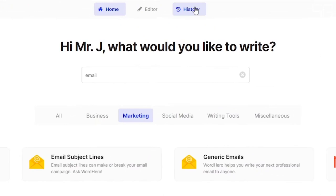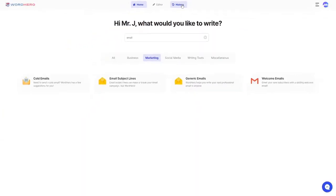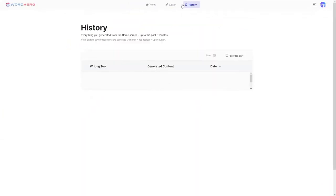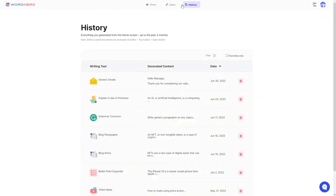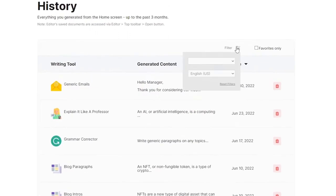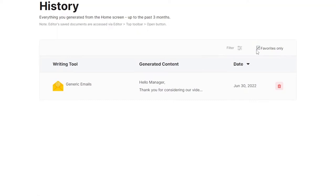If we go back to our homepage, on the top center you can see editor and history. History is where you can find everything you generated from any tool on the home screen for up to the past three months. You can add filters to be more specific with what you're looking for, or you can click on favorites only.